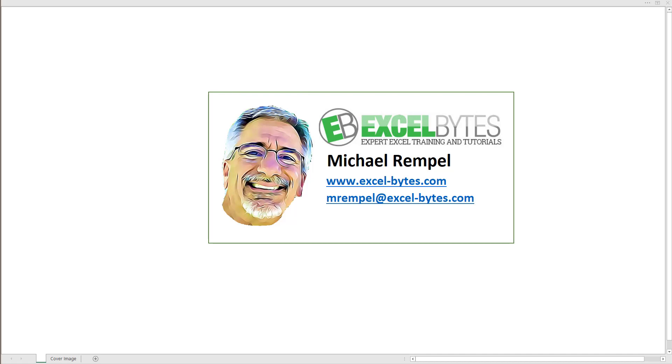Hello everyone, Mike Rempel from Excel Bytes with today's Excel Bytes blog post. Today we're going to take a look at the aggregate function, how it's used, and at the end of the video we're going to look at a somewhat complicated use case that I received and how we use the aggregate function to solve it. So let's take a look at this in Excel.